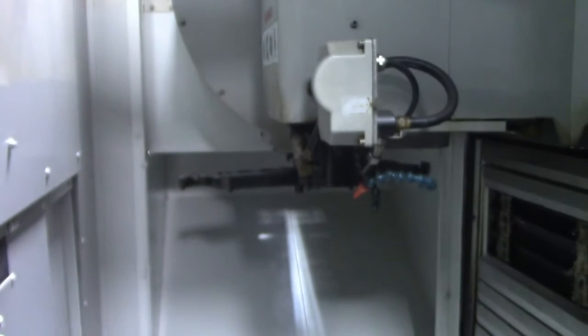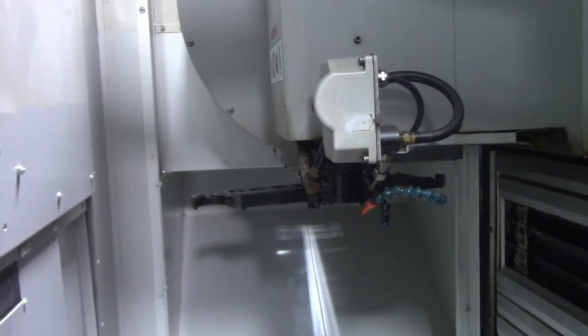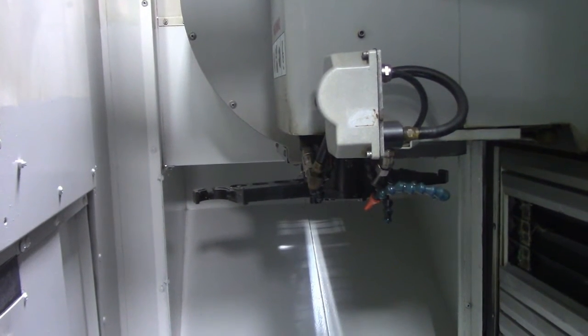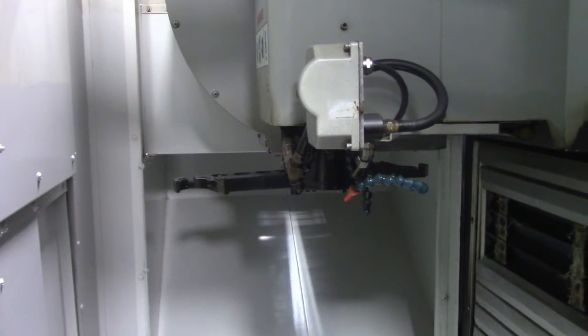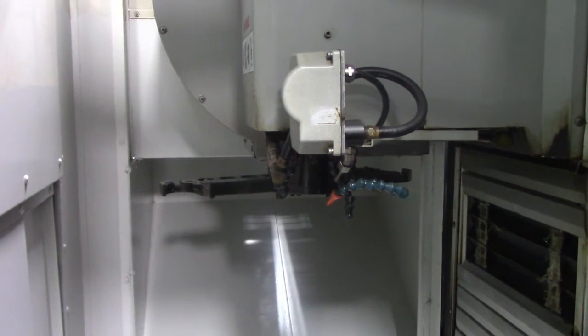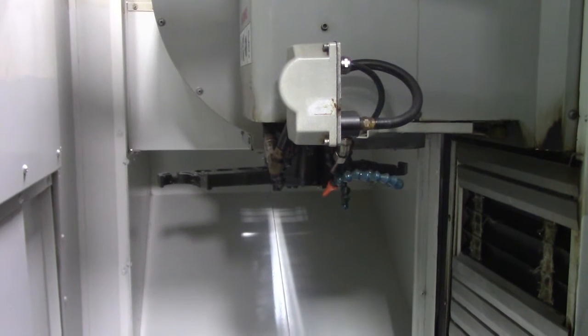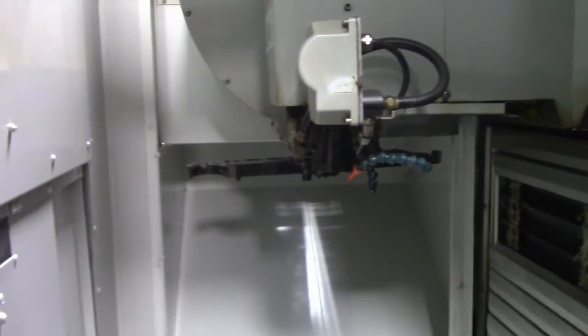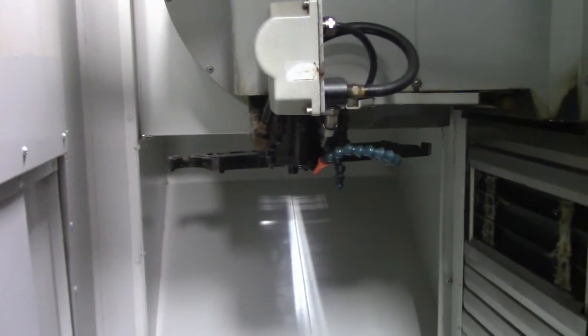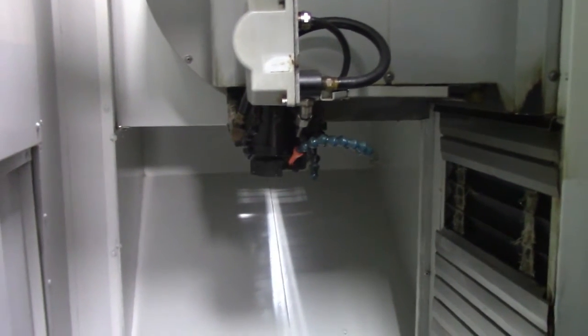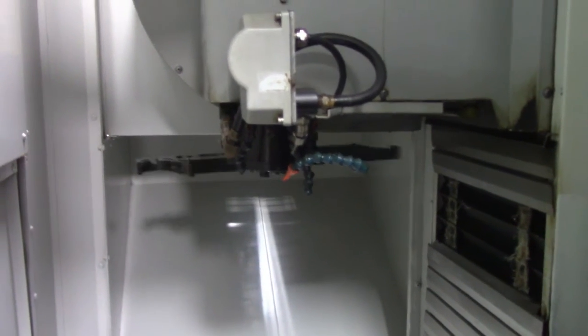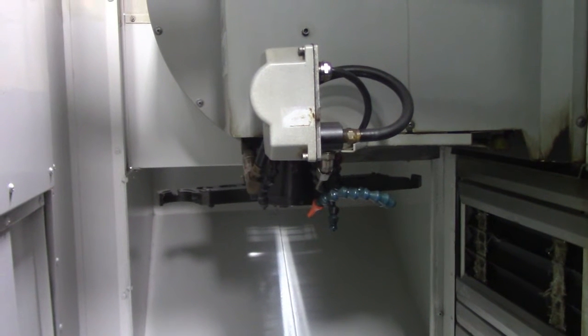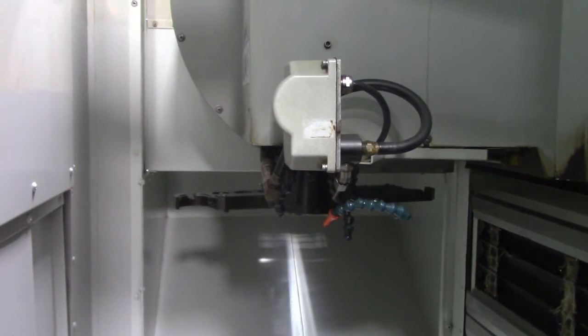Tool changer. We're going to run the tool changer. Nice and smooth, no noise. Sounds good.